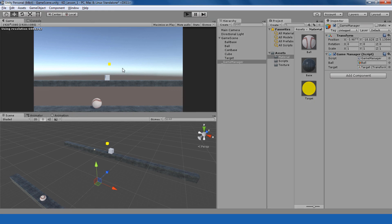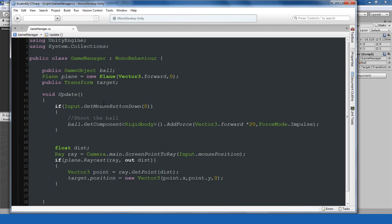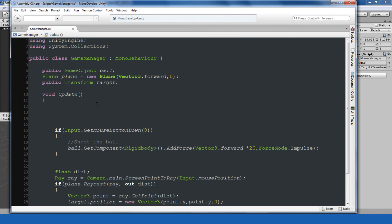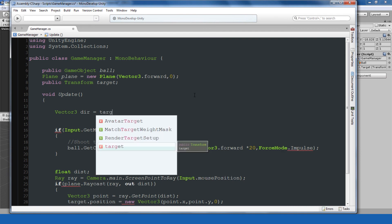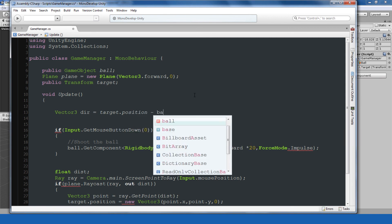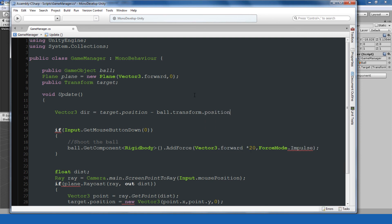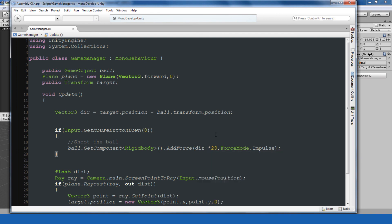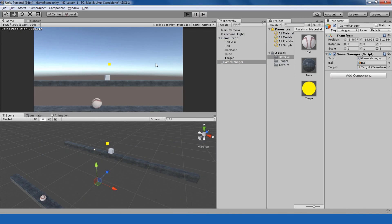The target object is moving with our cursor. Now we just need to get the direction between the target point and our ball and shoot the ball in that direction. To get the direction we simply subtract: Vector3 direction = target.position - ball.transform.position. Instead of Vector3.forward, we now give it this direction. Let's test this by saving the script and playing.